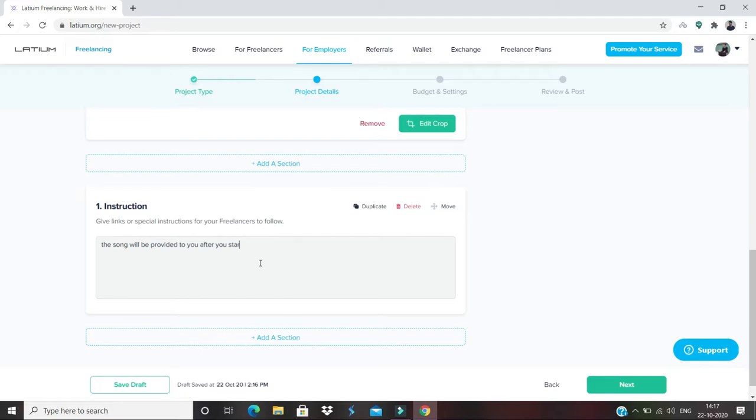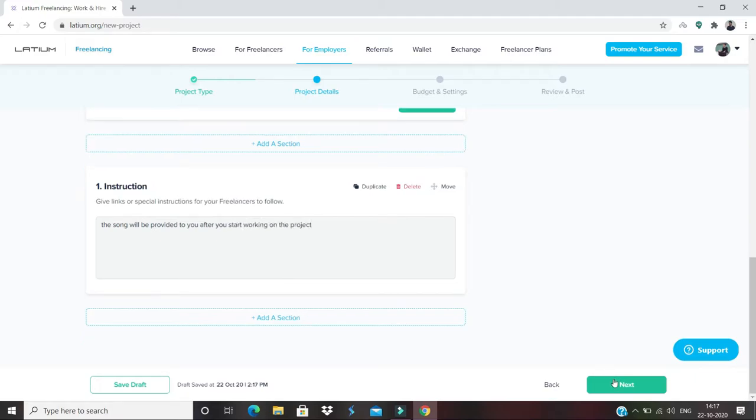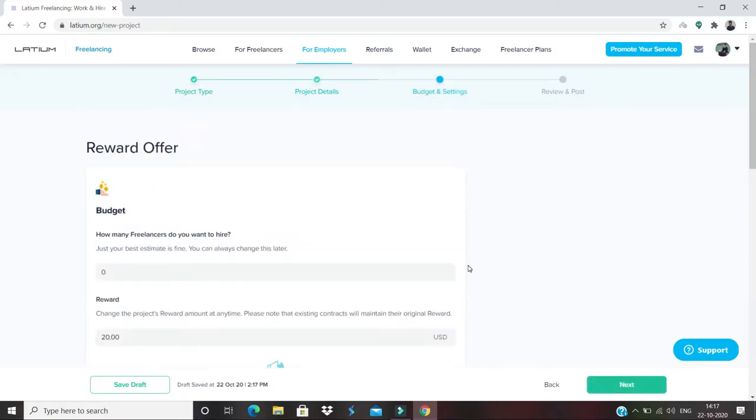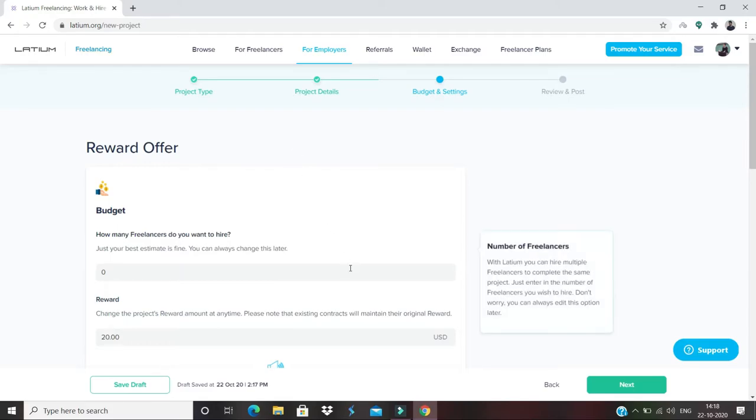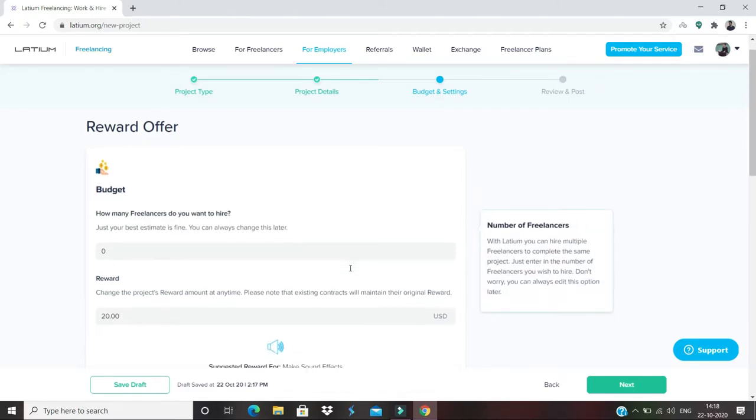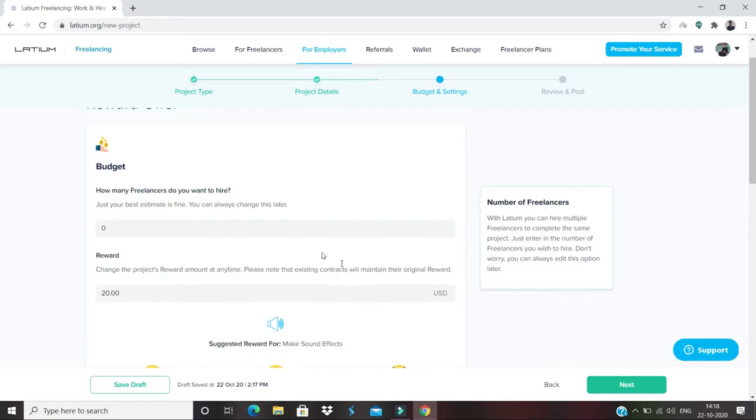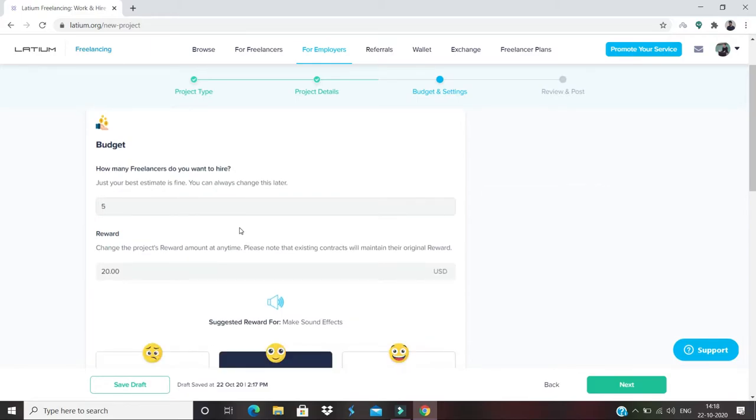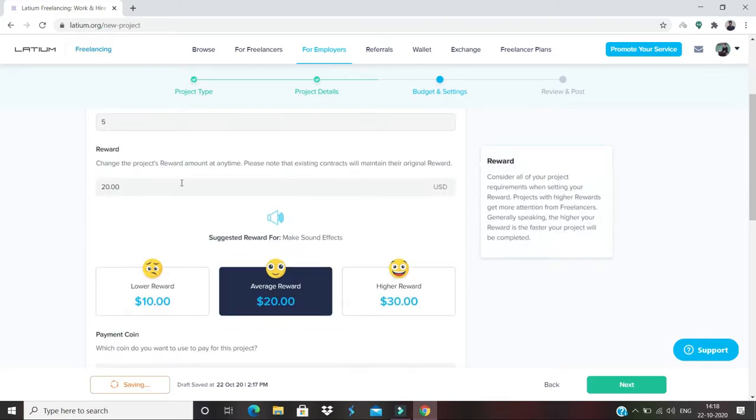For the next step, this is something like the budget and all those things, right? So, how many freelancers do you want? I would say, just because I want to get a lyrical video, I can select only five.